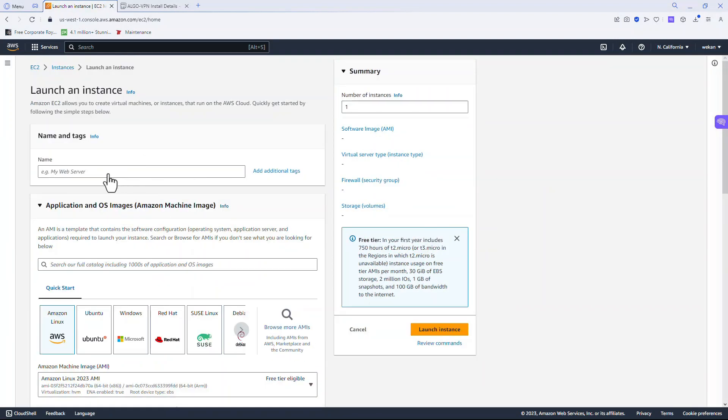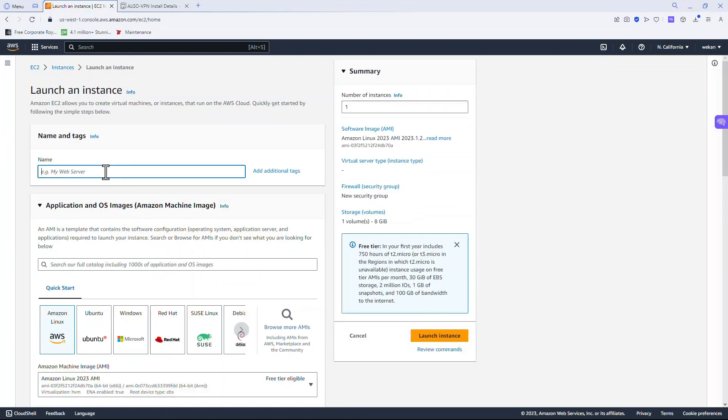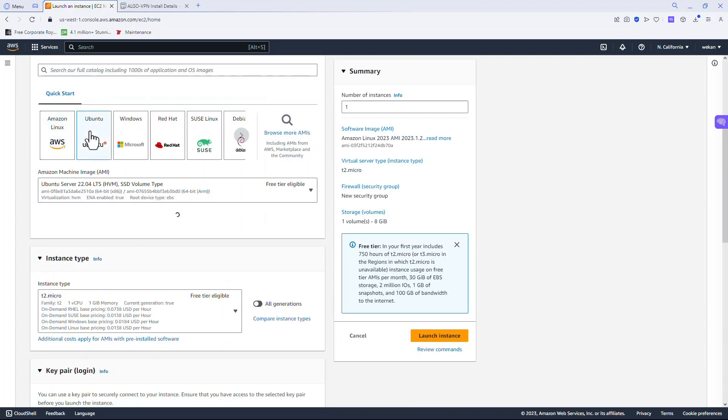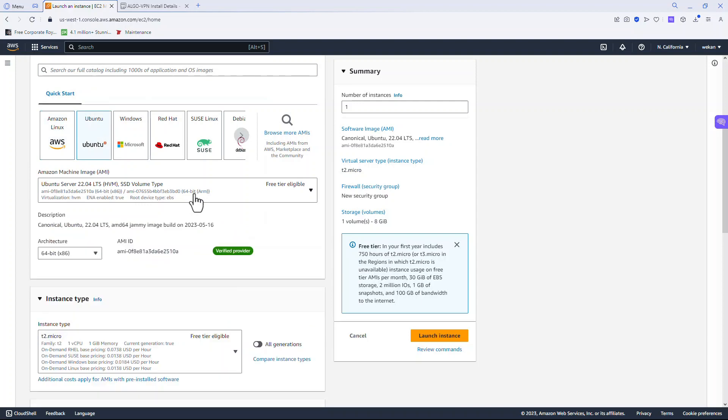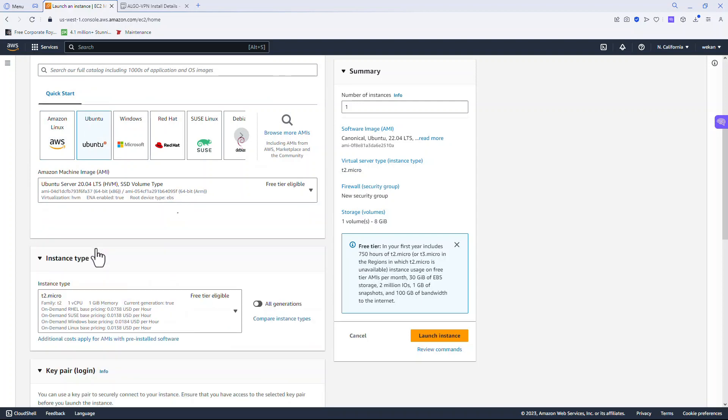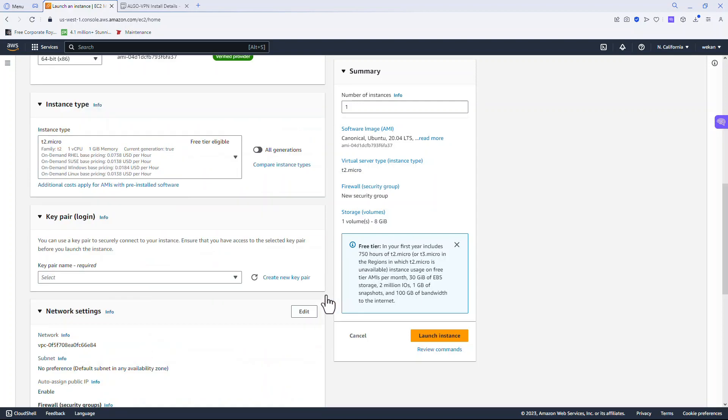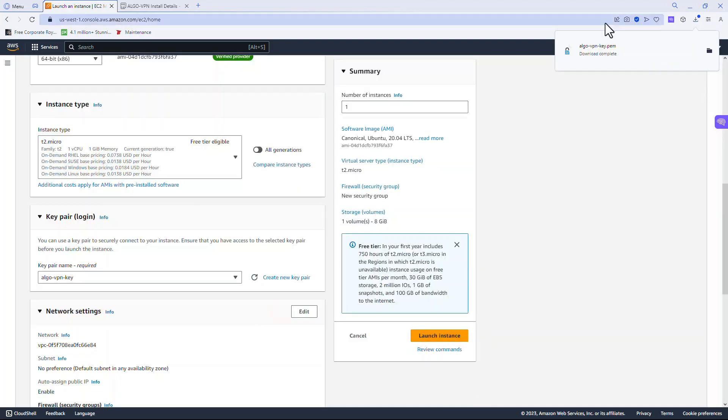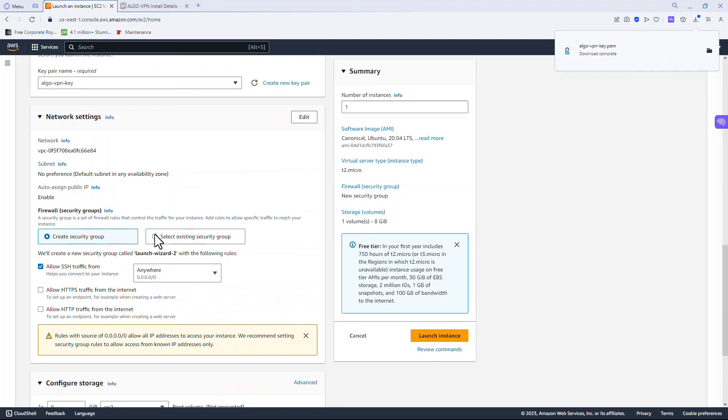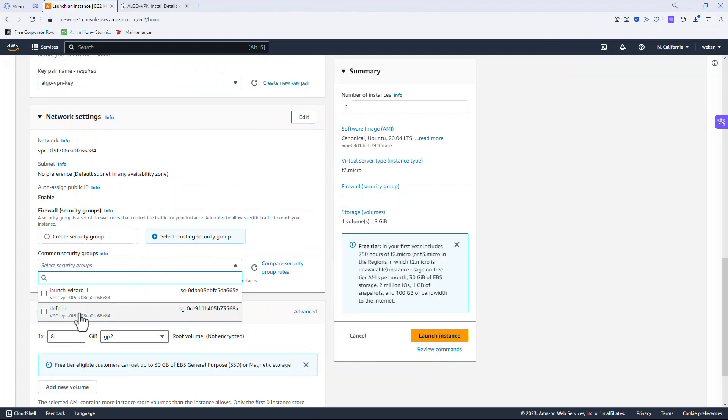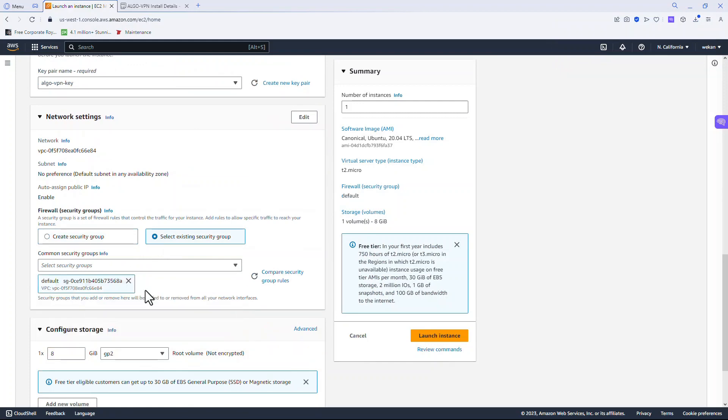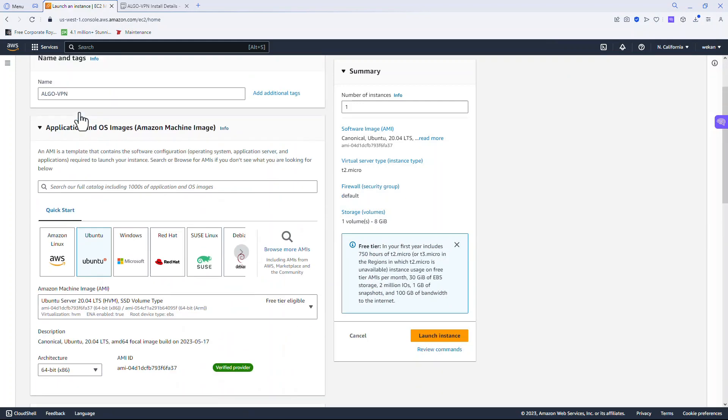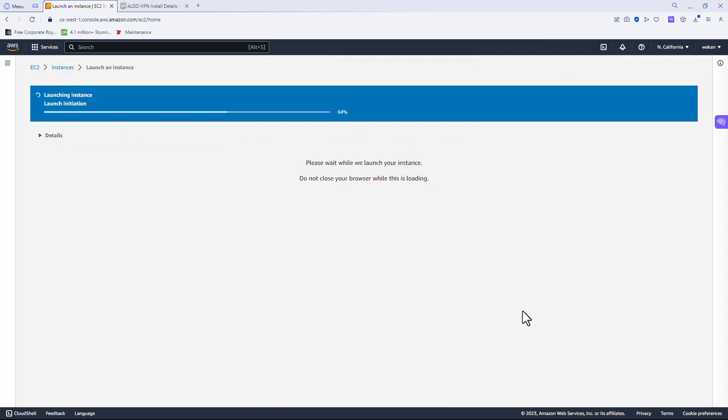Let's give it a name - Algo VPN. Let's go down to Ubuntu, I'm going to choose version 20. Come downstairs, give it a key. Note where the key is, come down here, choose an already set up security group, and let's launch.